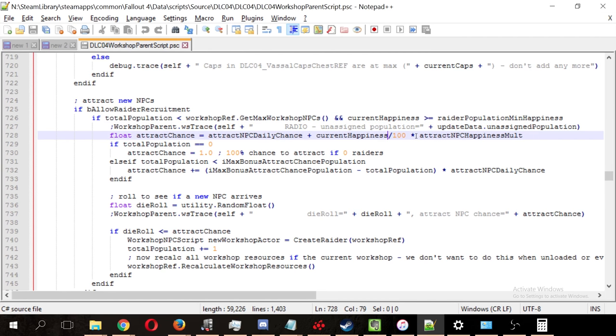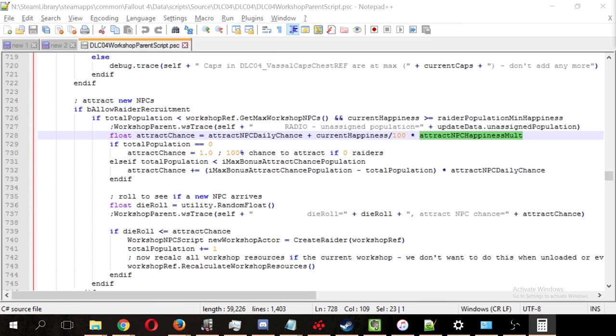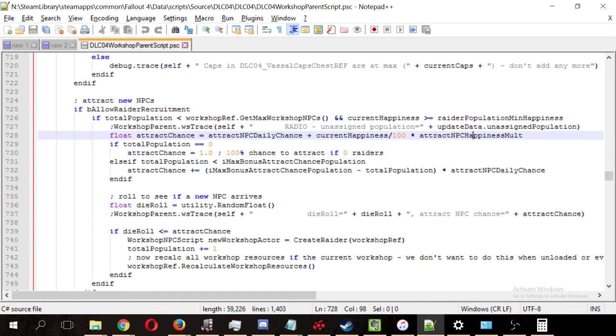Then, let's multiply that times the attract NPC happiness multiplier, which was 0.5, so times 0.5. Now, that gives us, according to this math, a 0.45, or a 45% chance to attract an NPC every day if you have 80 happiness.